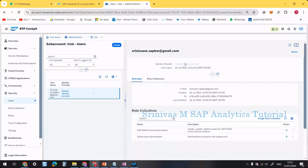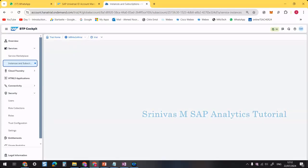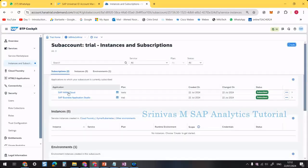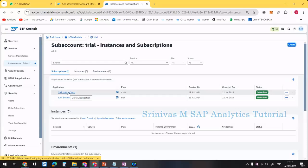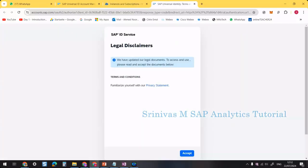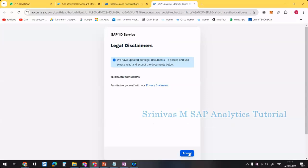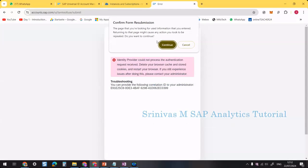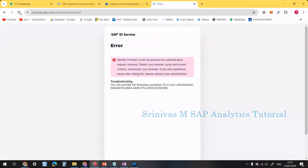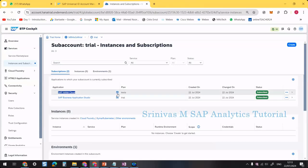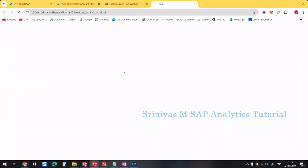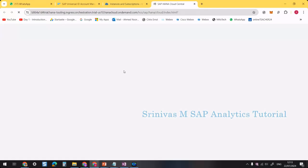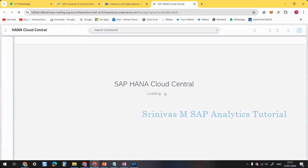Once done, close the panels and go back to Instances and Subscriptions. Click on SAP HANA Cloud. It may ask for a legal agreement — accept it. Sometimes you need to refresh the screen. Click the button to go to the application, and it will open SAP HANA Cloud Central.